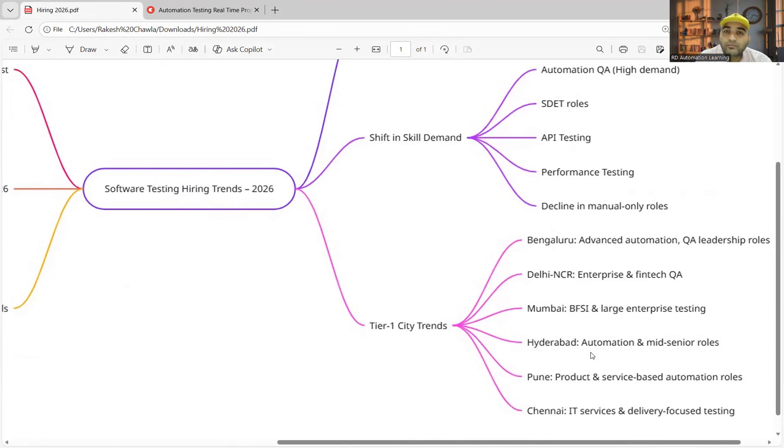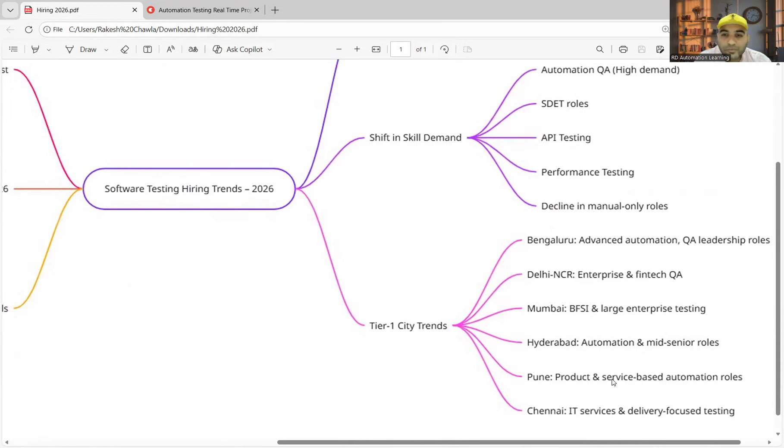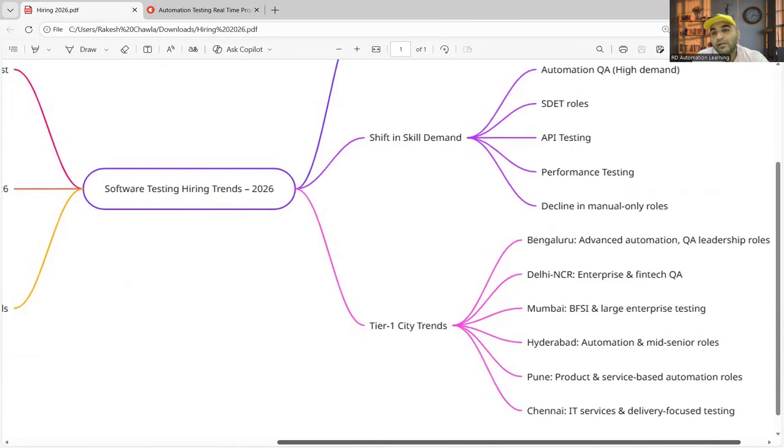You will see the hiring from January to March. If you are looking for a switch, this is the best time—three months, go for it. Pune—you'll see a lot of product-based and service-based automation roles.